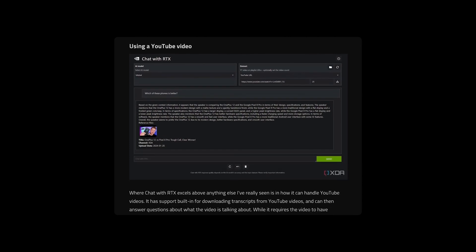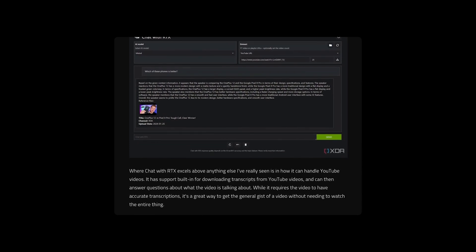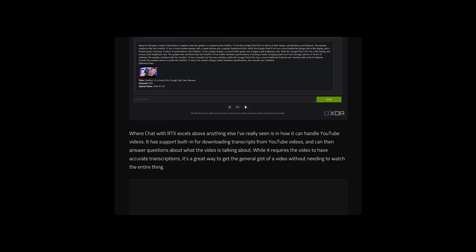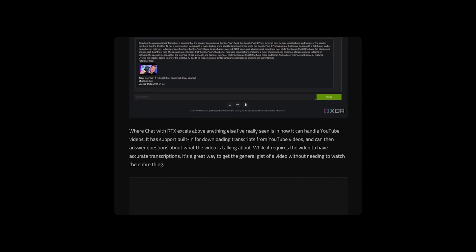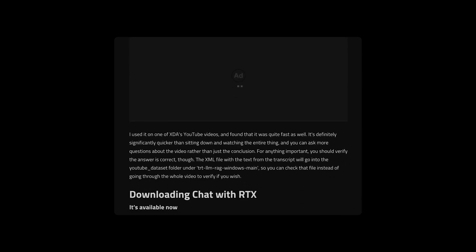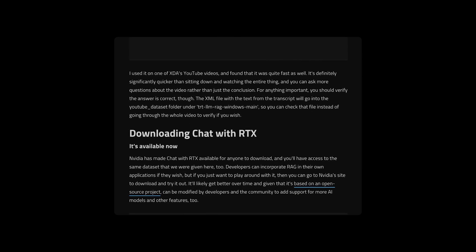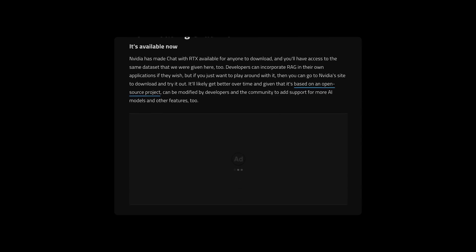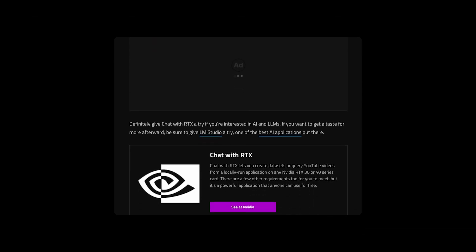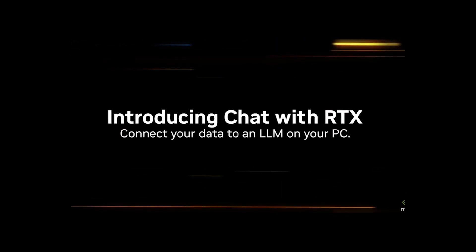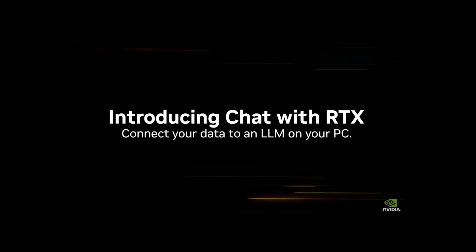Chat with RTX can handle YouTube videos, so you simply input a URL, and it lets you search transcripts for specific mentions or summarize an entire video. I found this ideal for searching through video podcasts, particularly for finding specific mentions in podcasts over the past week amid rumors of Microsoft's new Xbox strategy shift. When it worked properly, I was able to find references and videos within seconds.